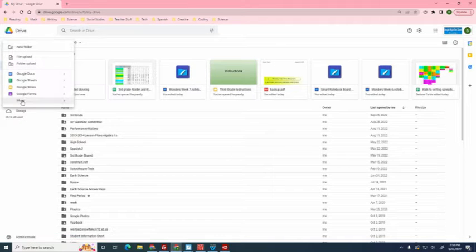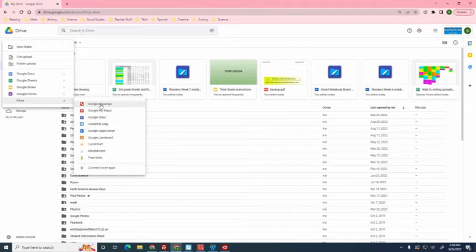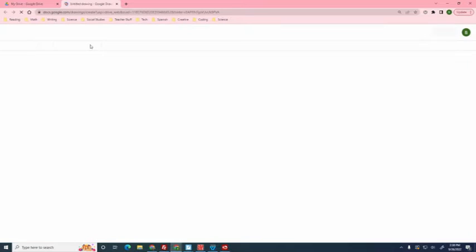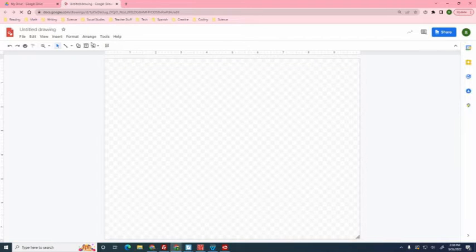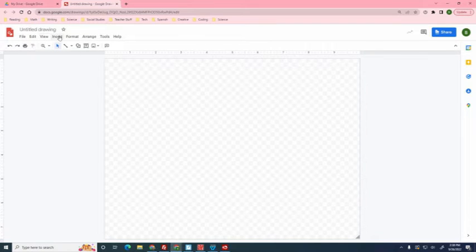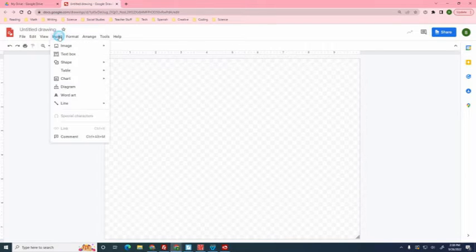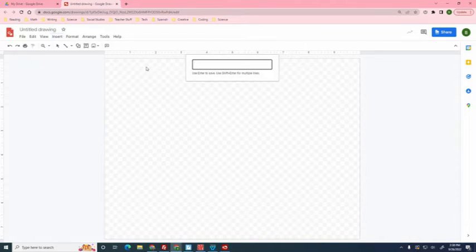At the very bottom you have a link that says more, hover over it and then to the right you'll see Google Drawings, click it. Once you're in Google Drawings, I want you to go to insert. Down about halfway is called word art, click on it.